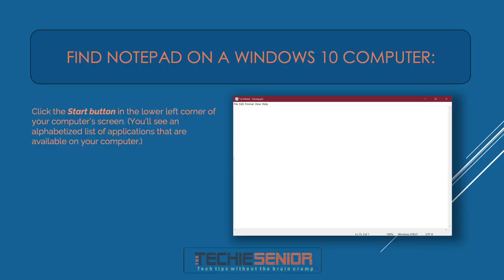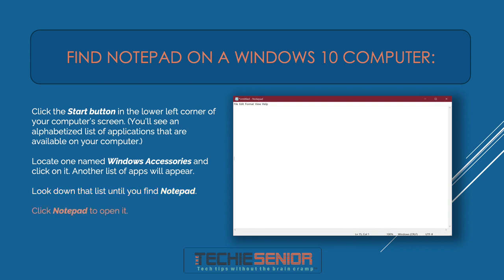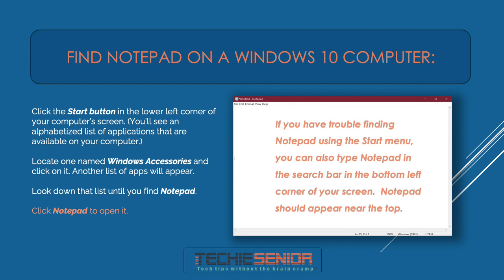To find Notepad on a Windows 10 computer, click the Start button in the lower left corner of your screen. You'll see an alphabetized list of applications. Locate one named Windows Accessories and click on it. Another list of apps will appear — look down that list until you find Notepad, then click Notepad to open it. If you have trouble finding Notepad, you can also type Notepad in the search bar in the bottom left corner of your screen. Notepad should appear near the top.